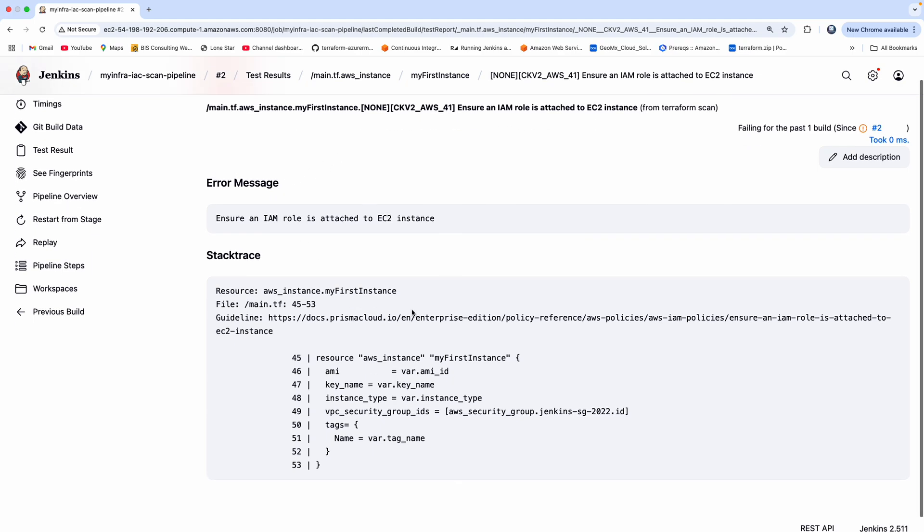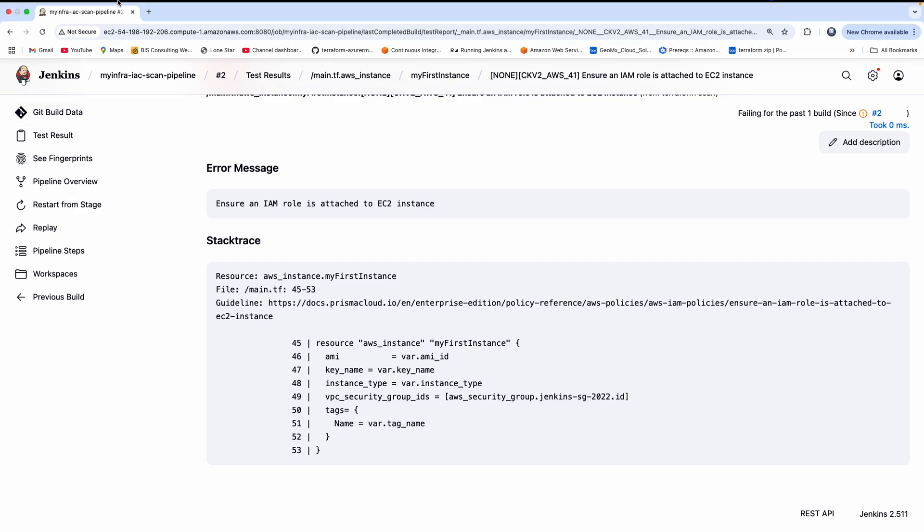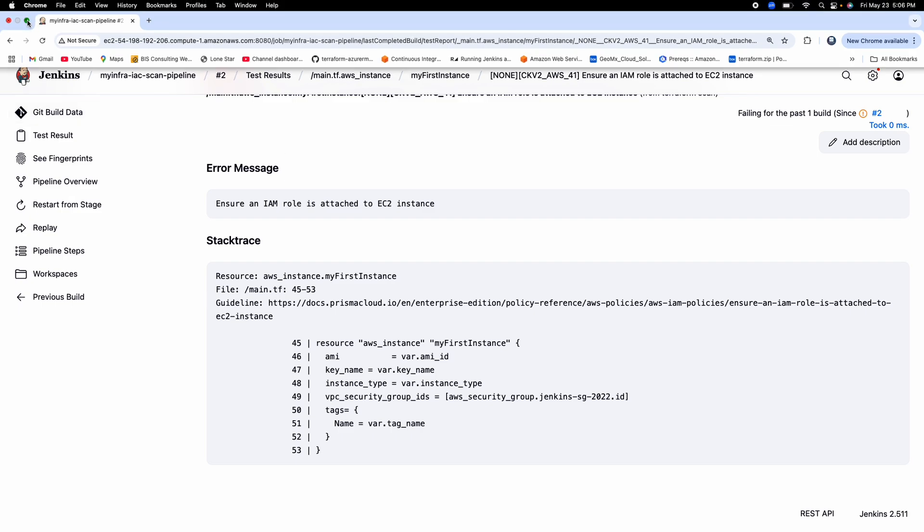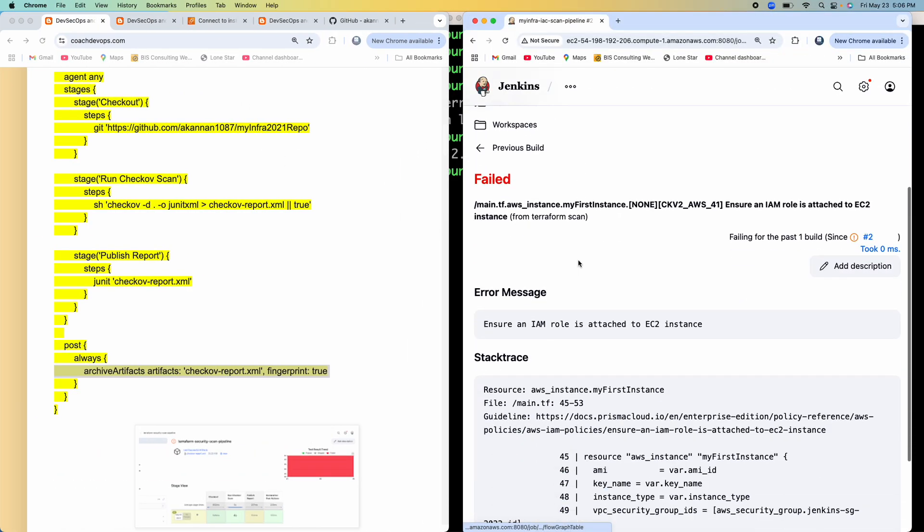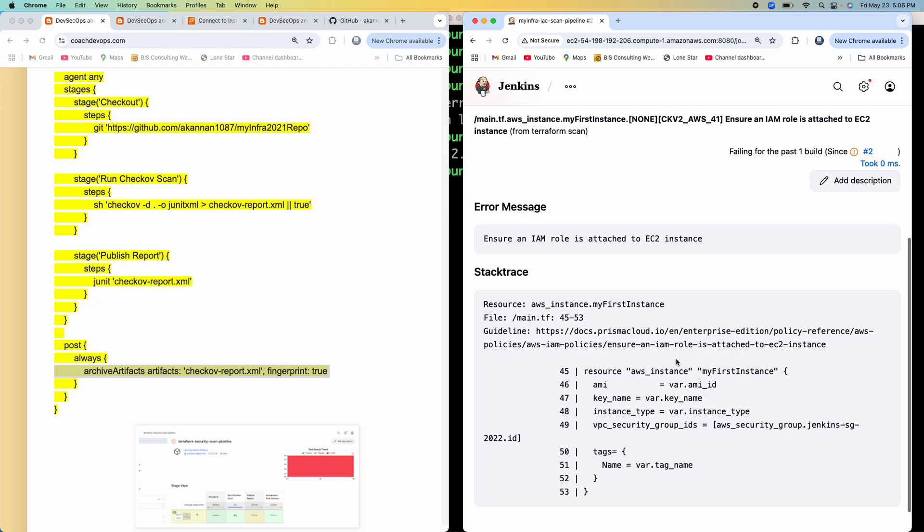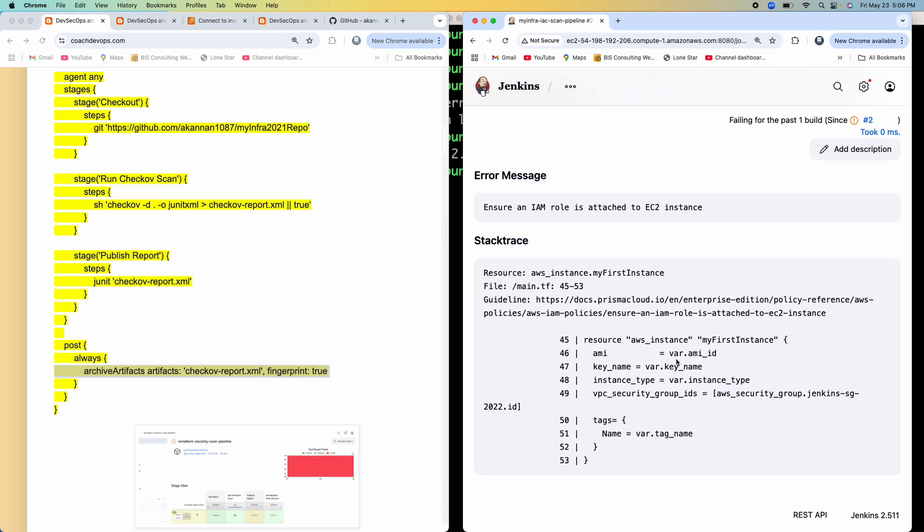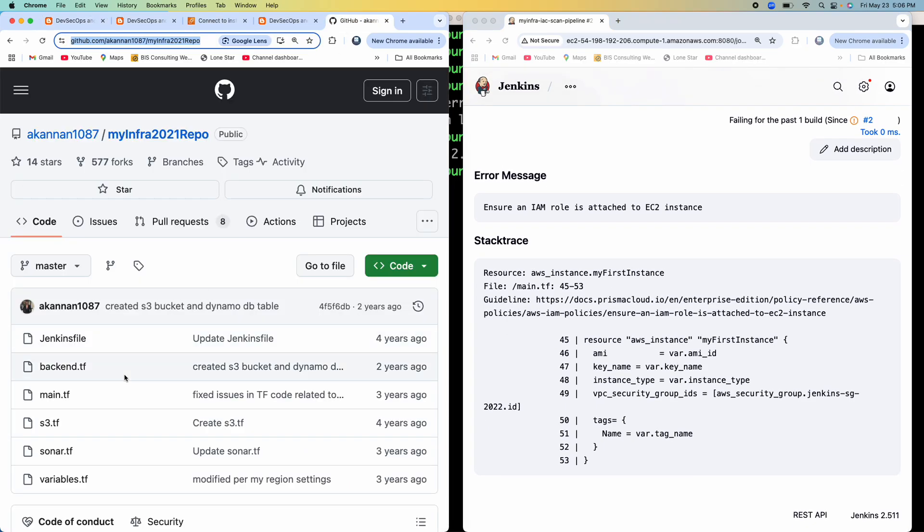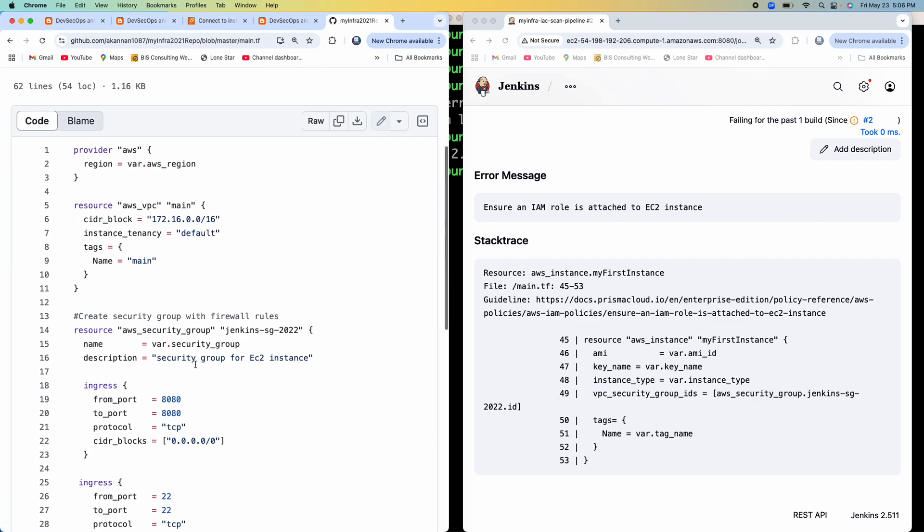And you can literally see here what this is talking about. So if you look at this particular one, we have created an EC2 instance. If you look at the Terraform files, we are actually creating an EC2 instance, but we don't have any IAM role attached to that EC2 instance. For example, if I can show you my Terraform code, so you can see here, we have Terraform code for creating an EC2 instance.